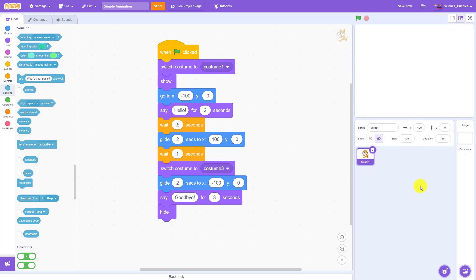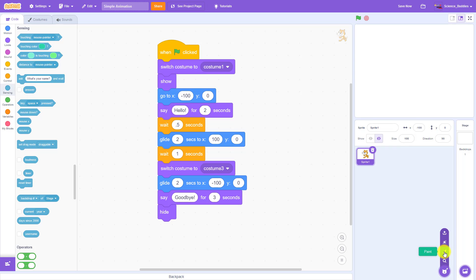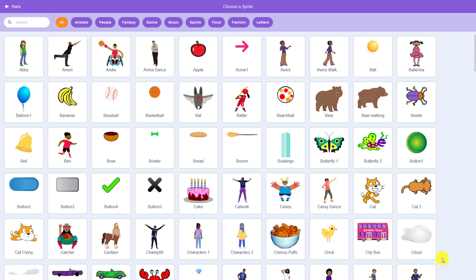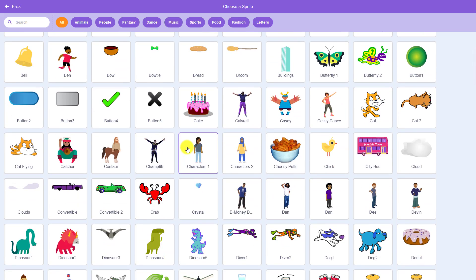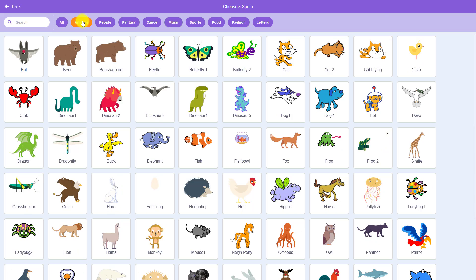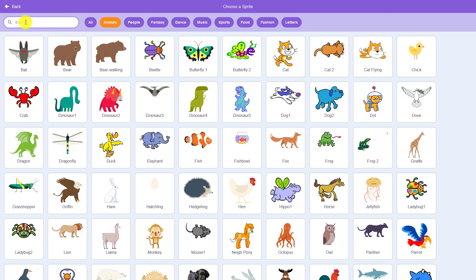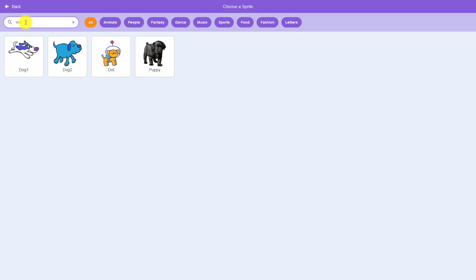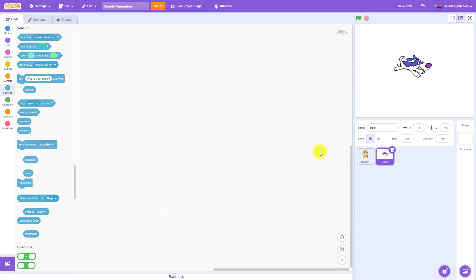We're going to add another sprite by going down to this button in the bottom right corner that says choose a sprite where you have a few different options. You can choose from existing sprites, you can draw your own, you can select a random one, or you can upload an image. For now, we are going to choose from the existing sprites, and when you click that button, you get a giant list of sprites you can choose from, including filters at the top to select different types, like animals, and there's also a search box you can use to search for certain things. So for example, I am going to search for a dog, and we are going to add this dog sprite to our program.